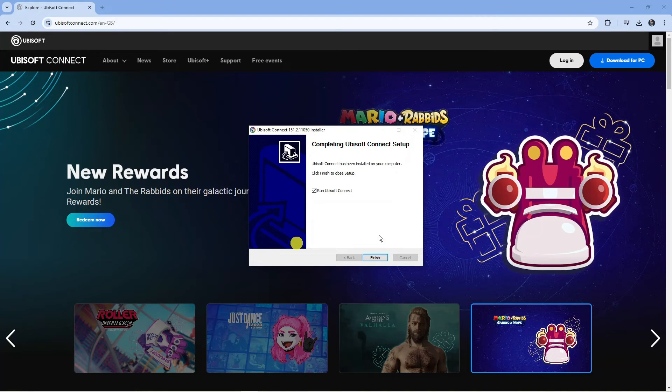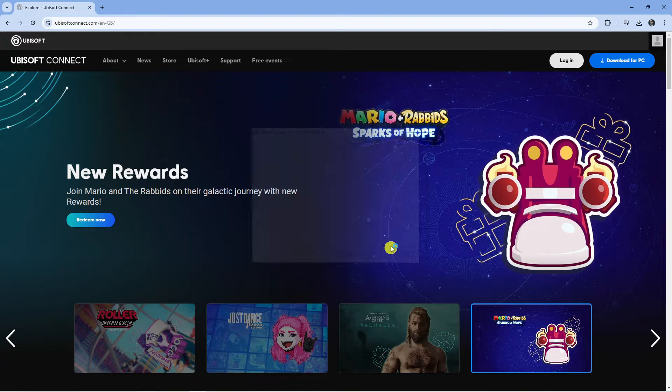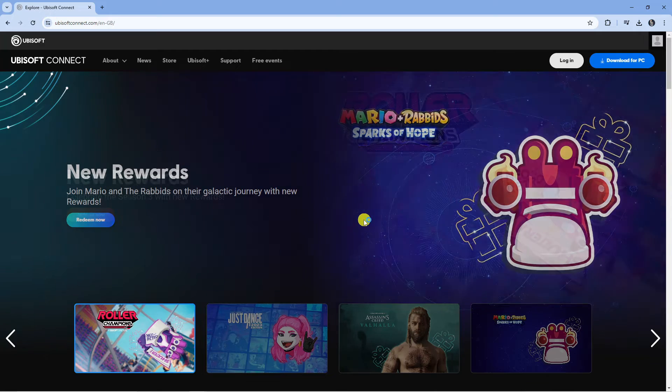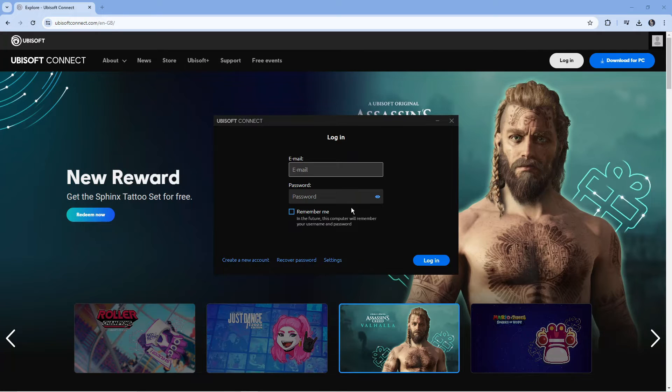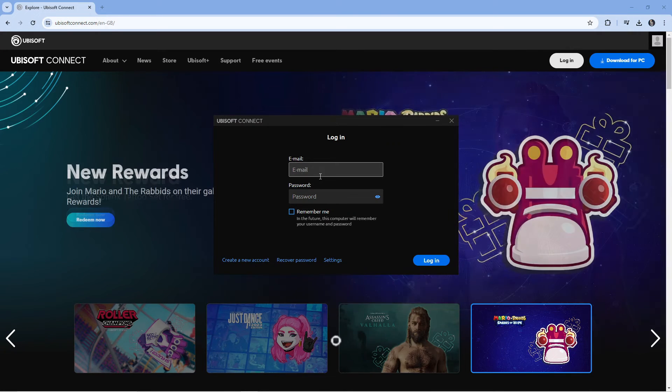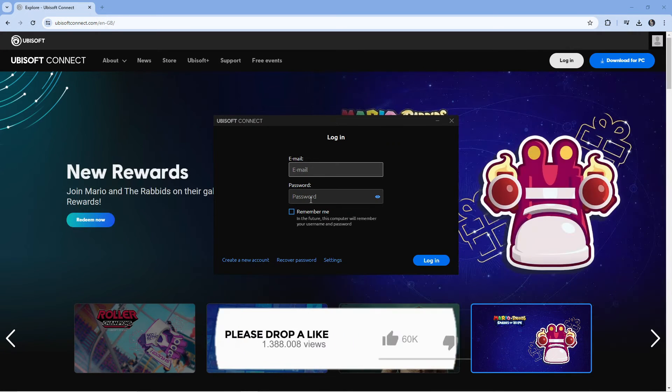Once that's installed, what you're going to want to do is open up Ubisoft Connect on your PC, then go ahead and log in to your account.